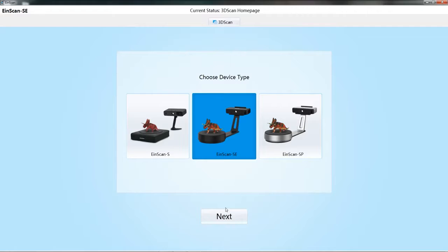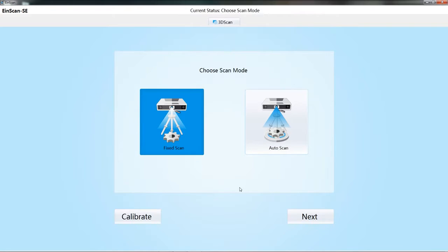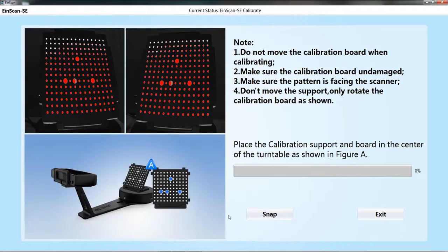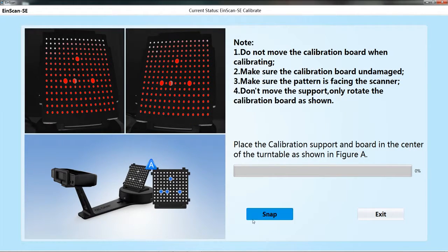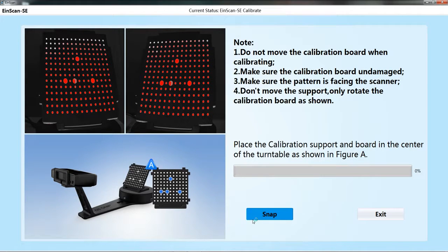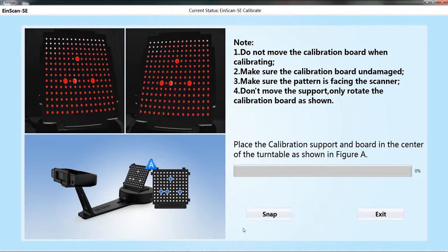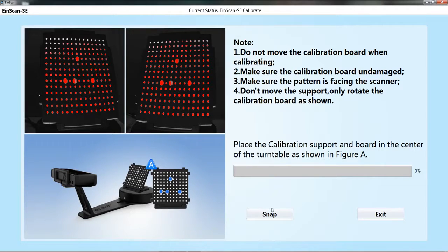When the scanner is used for the first time or the scanning result is poor, calibration is needed. Place the calibration board as diagrammed on the calibration interface. Click the snap button to start collecting the calibration board information. The entire calibration needs three collections of calibration board.